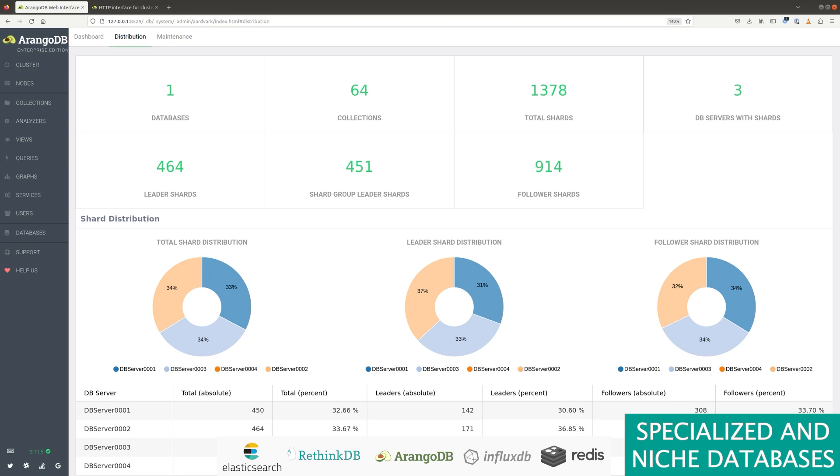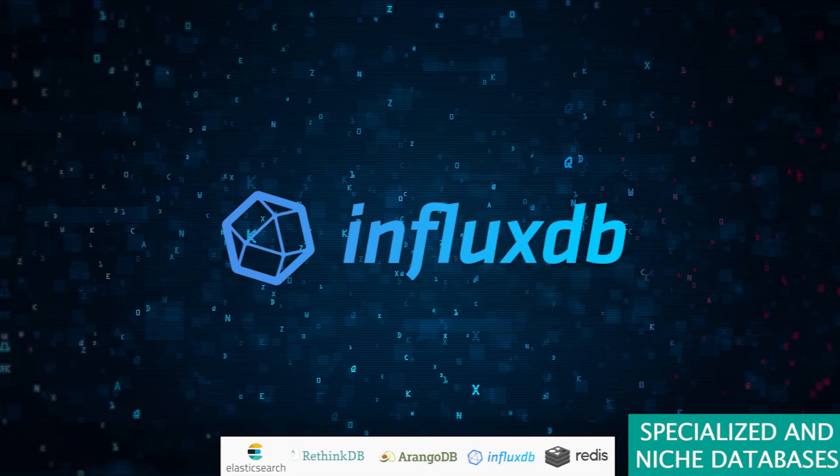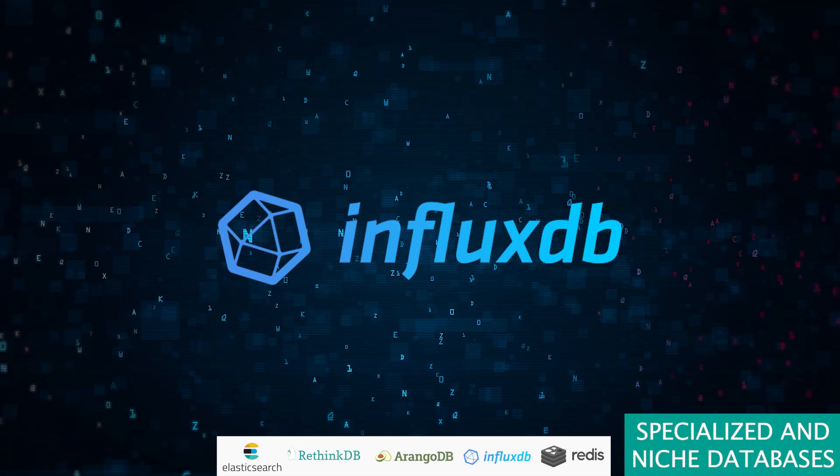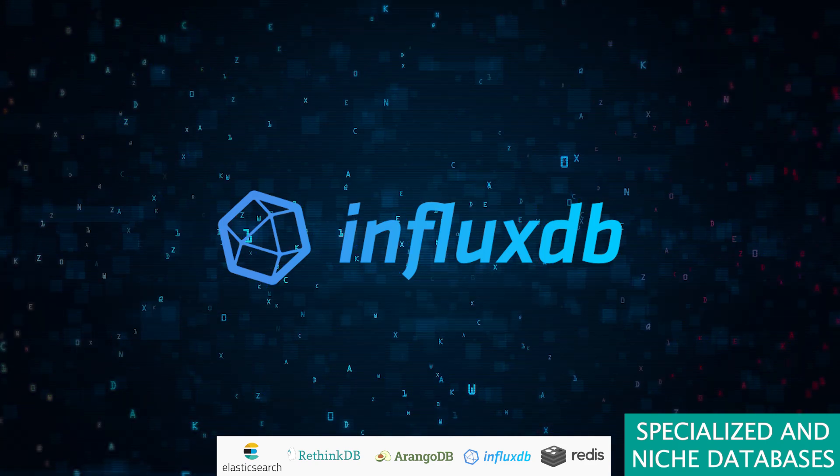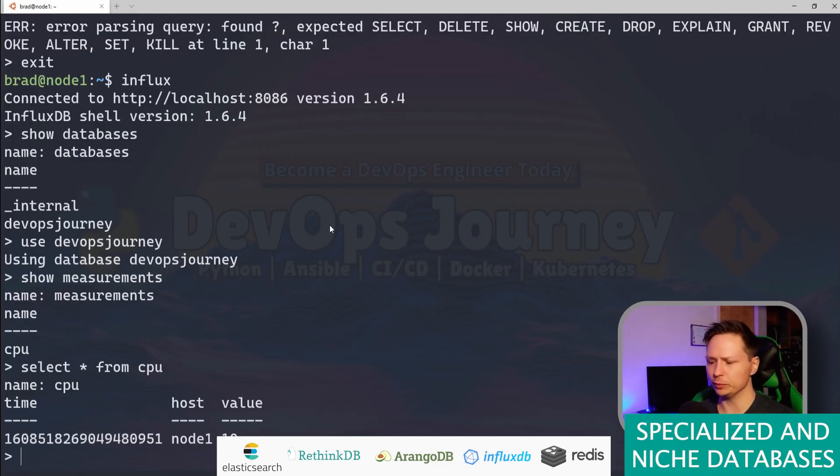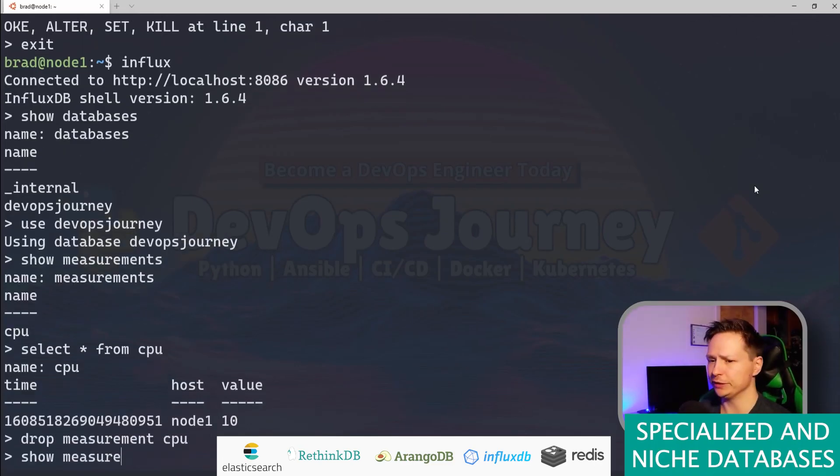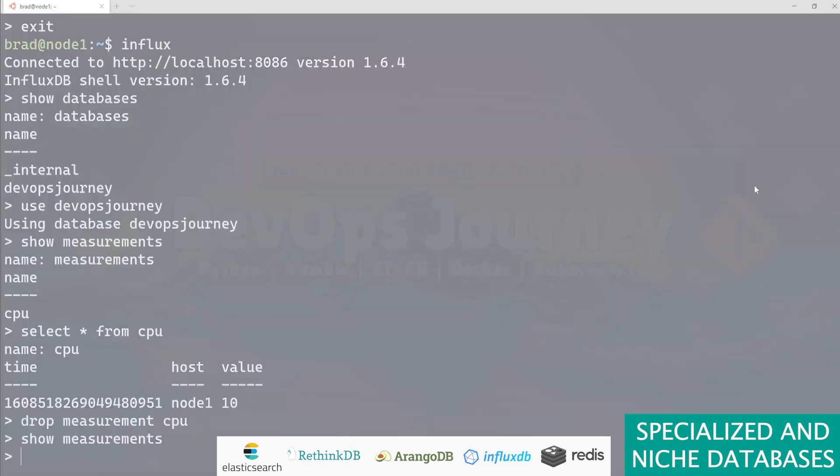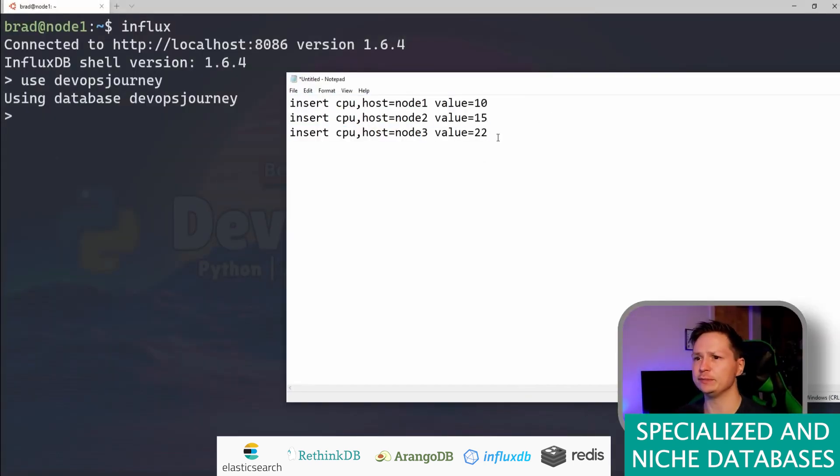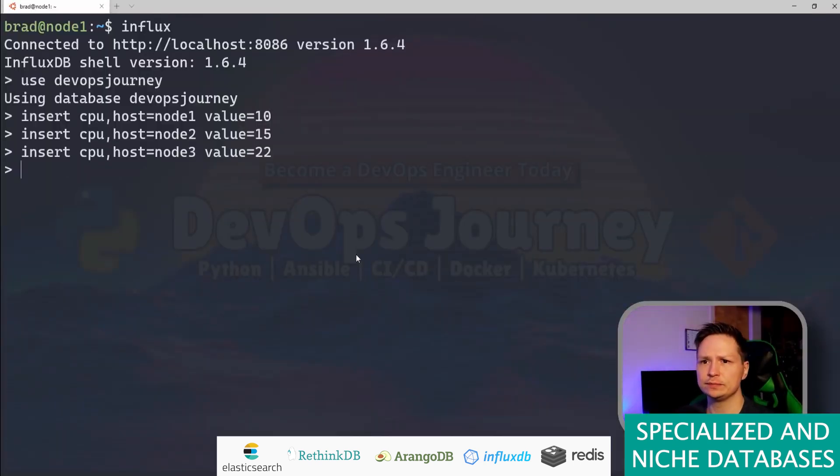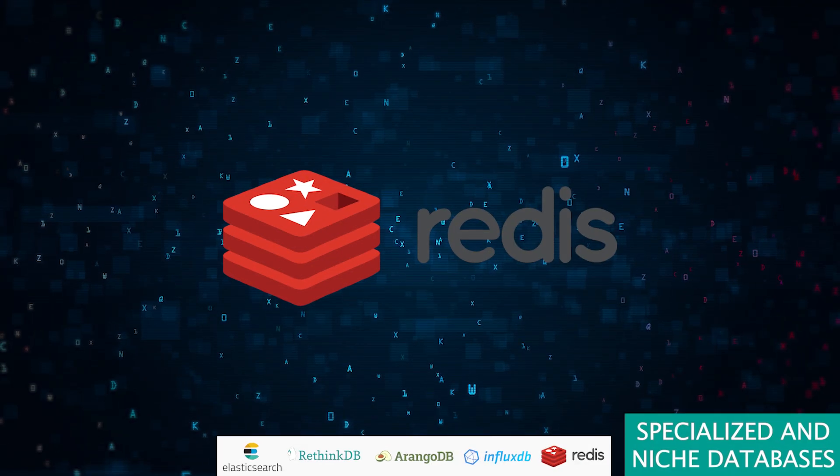Meet InfluxDB, the time lord of databases, ruling over time series data with an iron fist. Whether IoT, real-time analytics, or monitoring, InfluxDB handles time like no other. But remember, it's a specialist—for general database chores, you might need to look elsewhere.